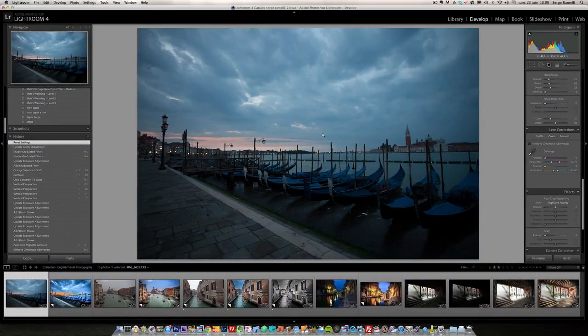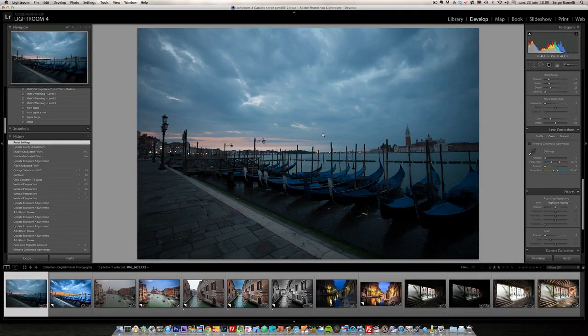Hello guys and welcome to this Lightroom for Travel Photography retouching course. So today we are going to do six retouching projects with five different photos, actually six different photos.